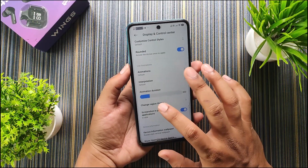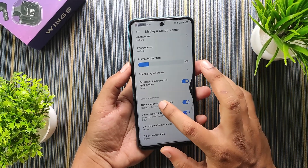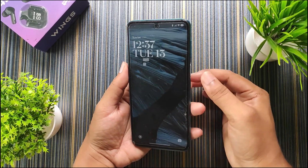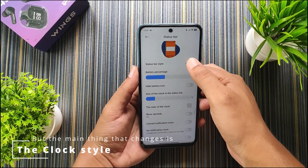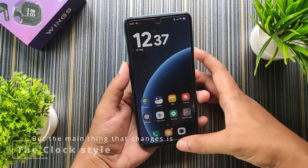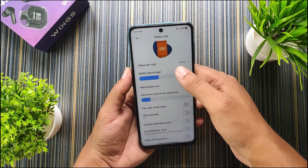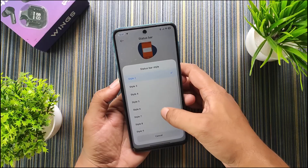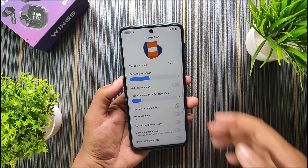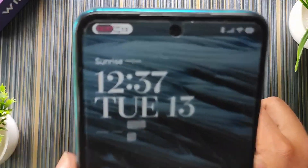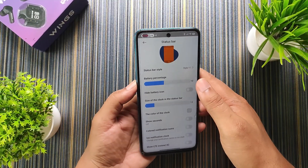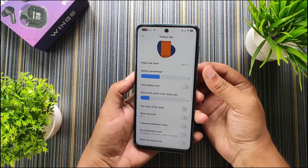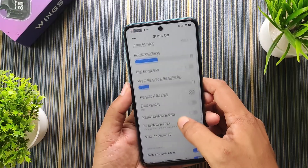We also get extra options like animation interpolation and fake specifications in the about info. Then we have status bar customization — when you open it, the system UI restarts automatically and you have to unlock again. In status bar style you get a lot of styles. If I choose style 2, the system UI restarts and looks different. For example, style 11 changes the clock style primarily. I prefer the third style.